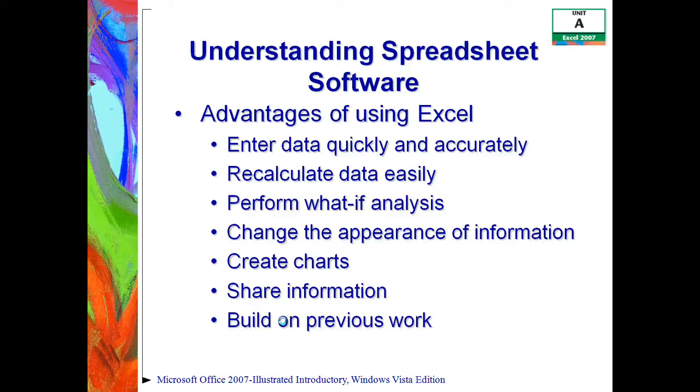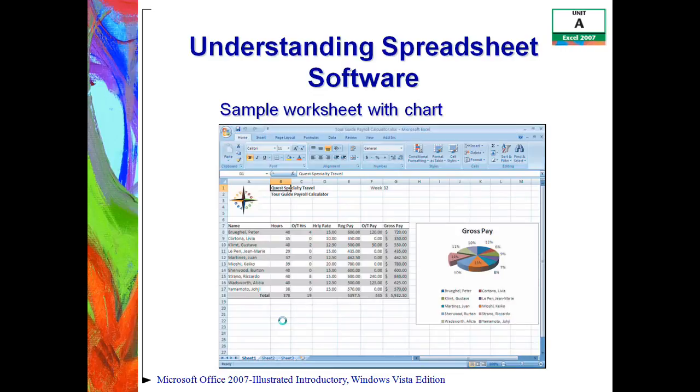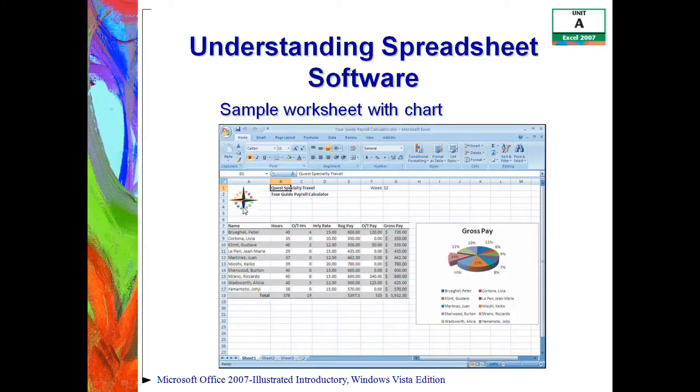Now also, if you want to, Excel does have templates as well. And that allows you to create new worksheets very quickly that are already set up for you. And this just shows you an example here of a spreadsheet or a worksheet with a chart on it. And of course, you notice we even have some images and everything else on there as well.